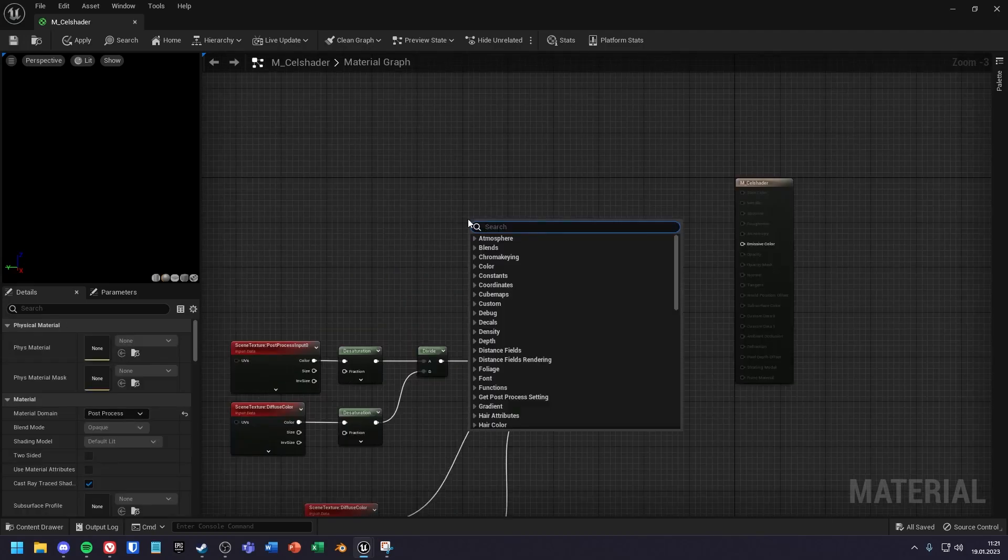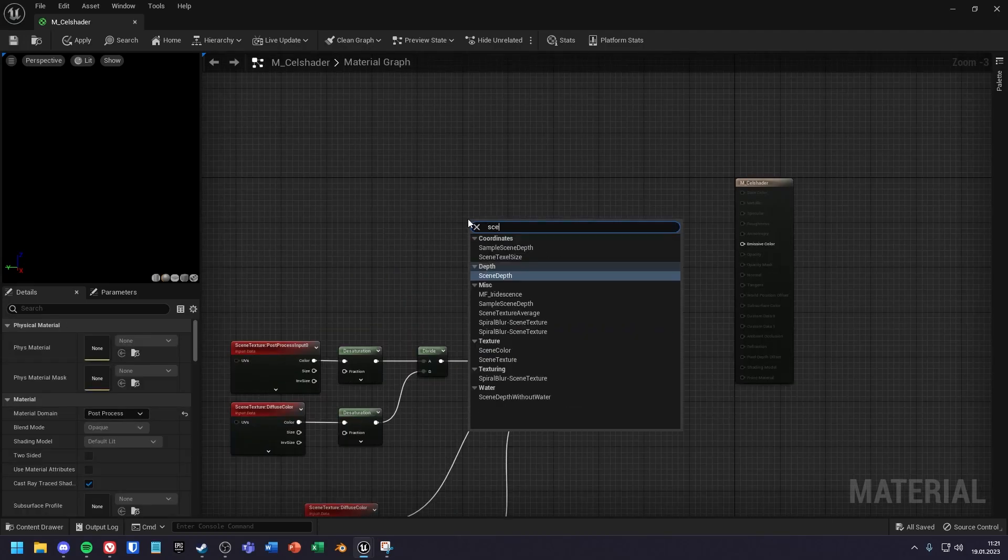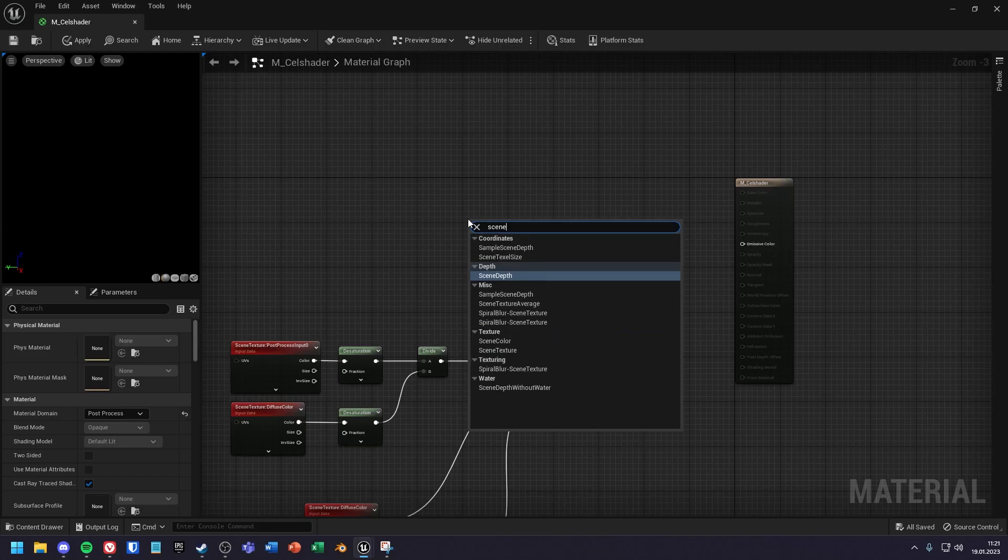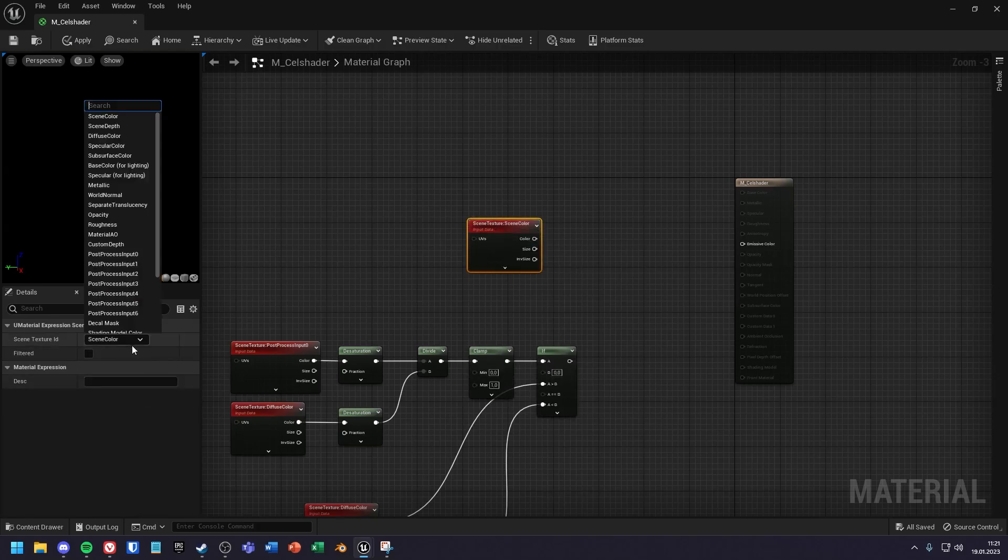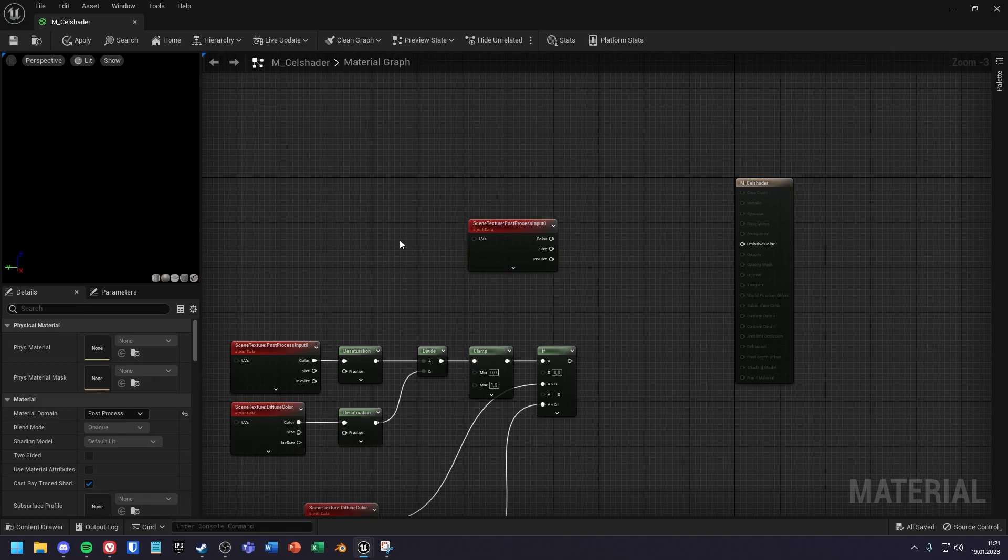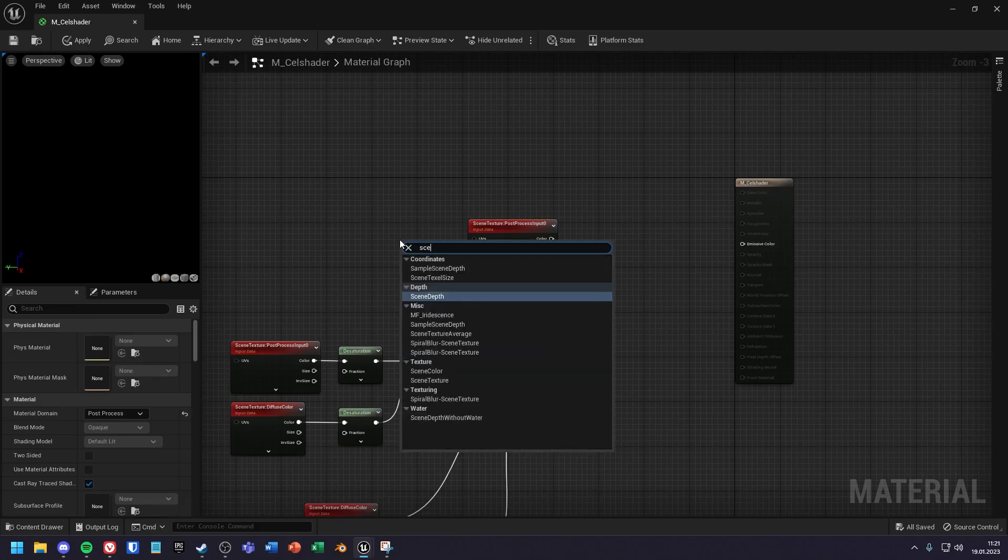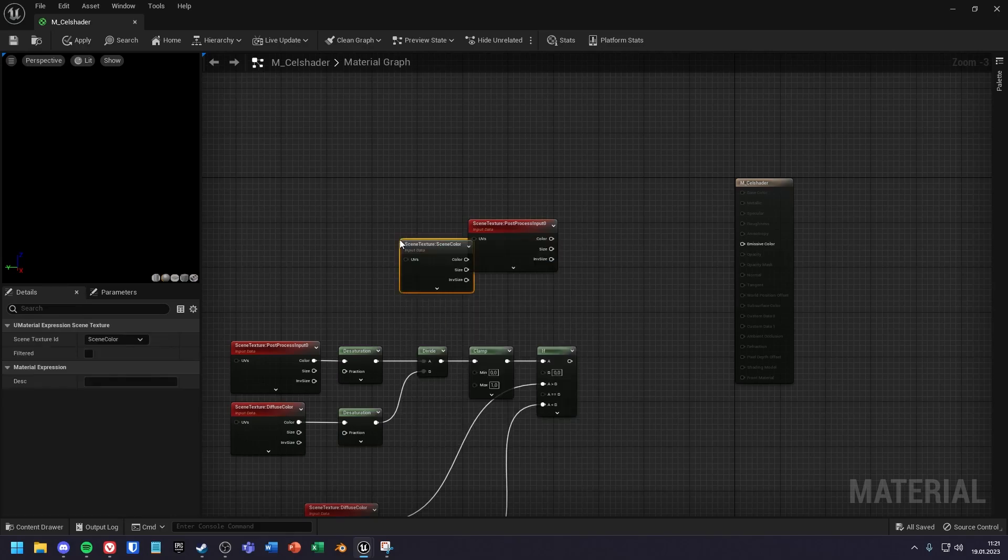Next you can create two new scene textures. Set the upper one to post process input 0 and the lower one to scene depth.